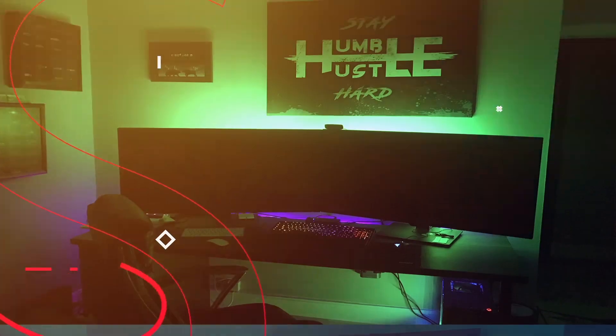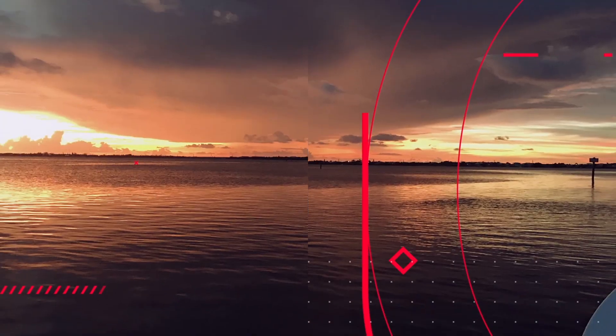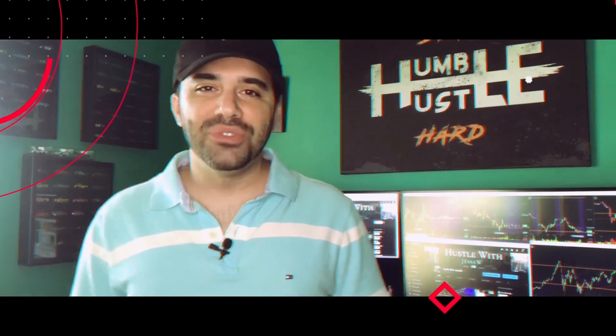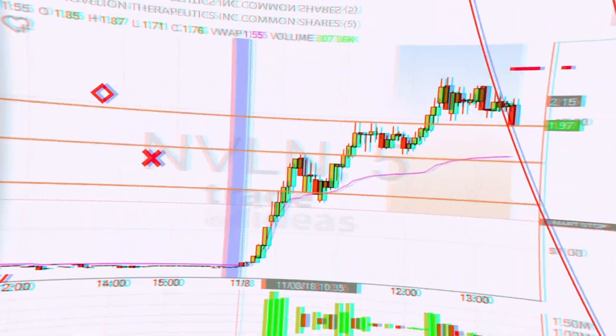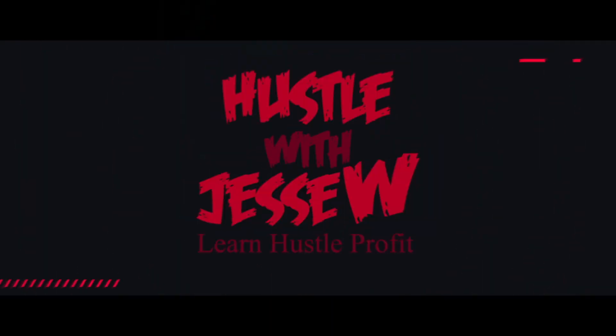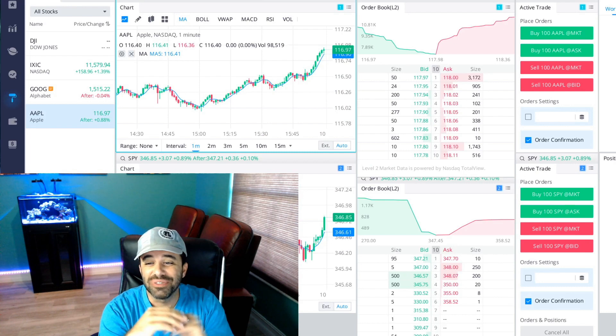What's going on guys, welcome back to another episode of Hustle with Jesse W. Today we're going to go over a brand new day trading platform that might be really good for beginners.